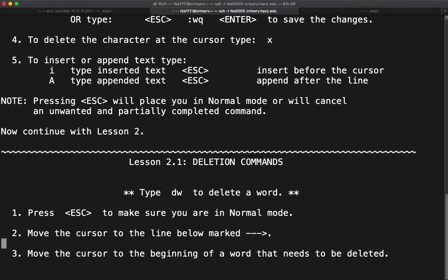So that was the end of lesson one. Now we're going to go to lesson two. Again, the assignment for this is lesson one through lesson six.